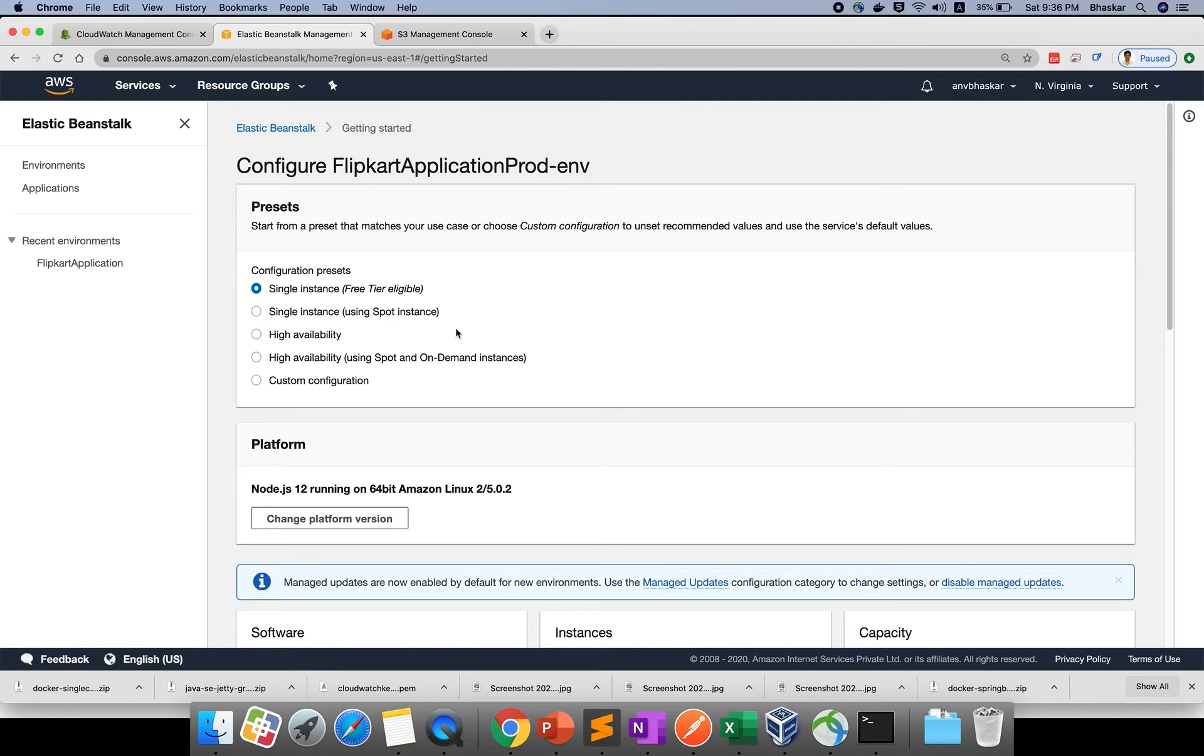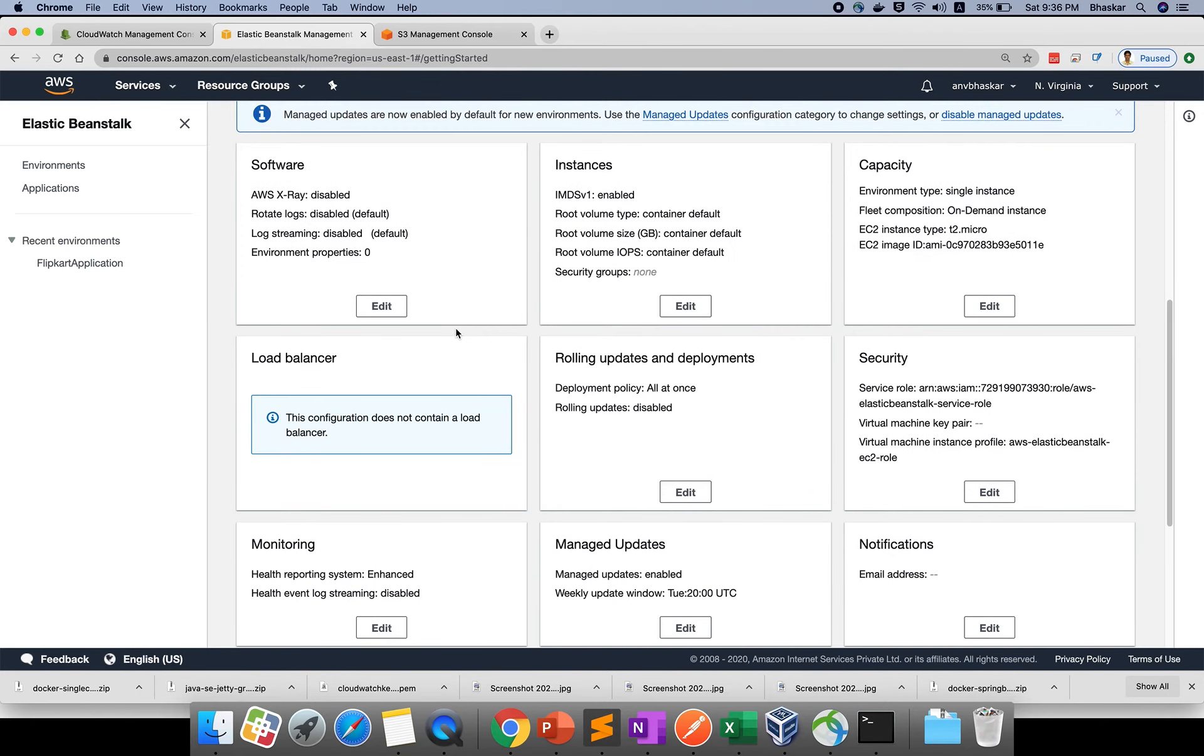I hope everyone is clear about this topic. If you're using prod in real time, we have rolling updates and deployment. This is a separate topic.